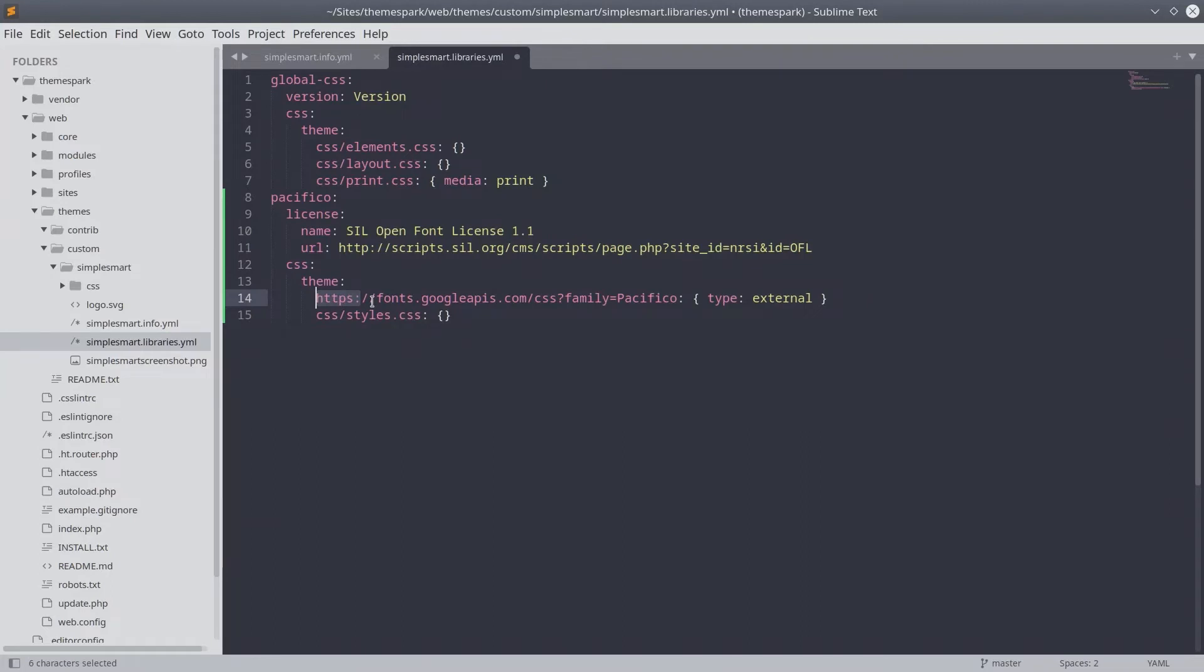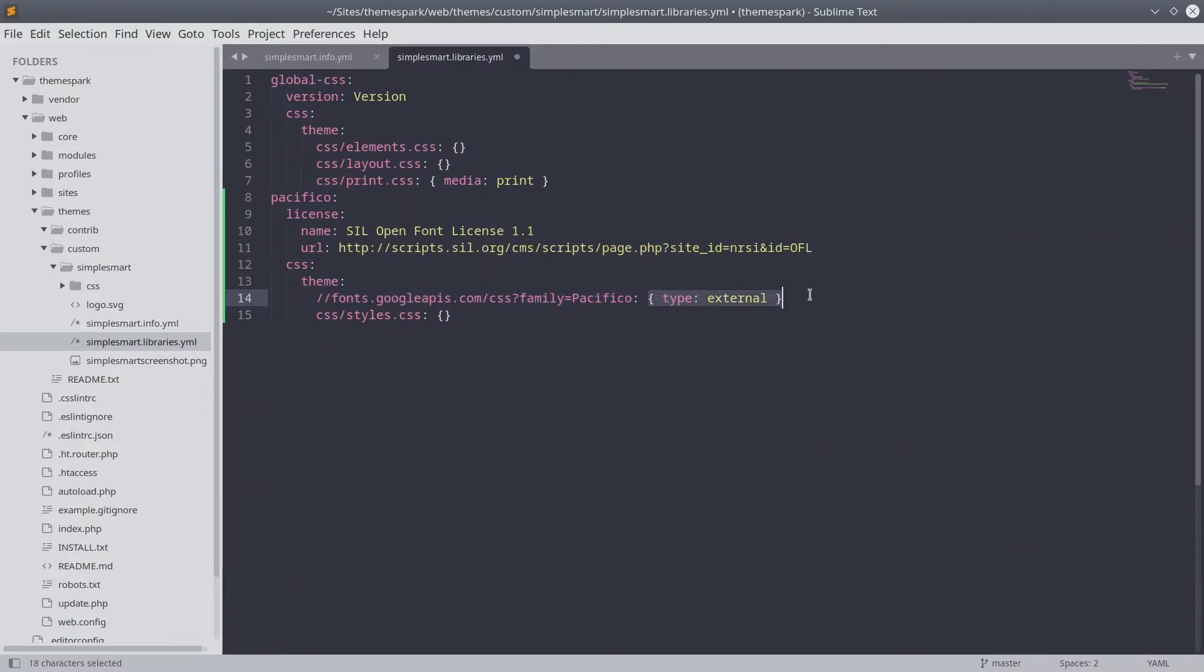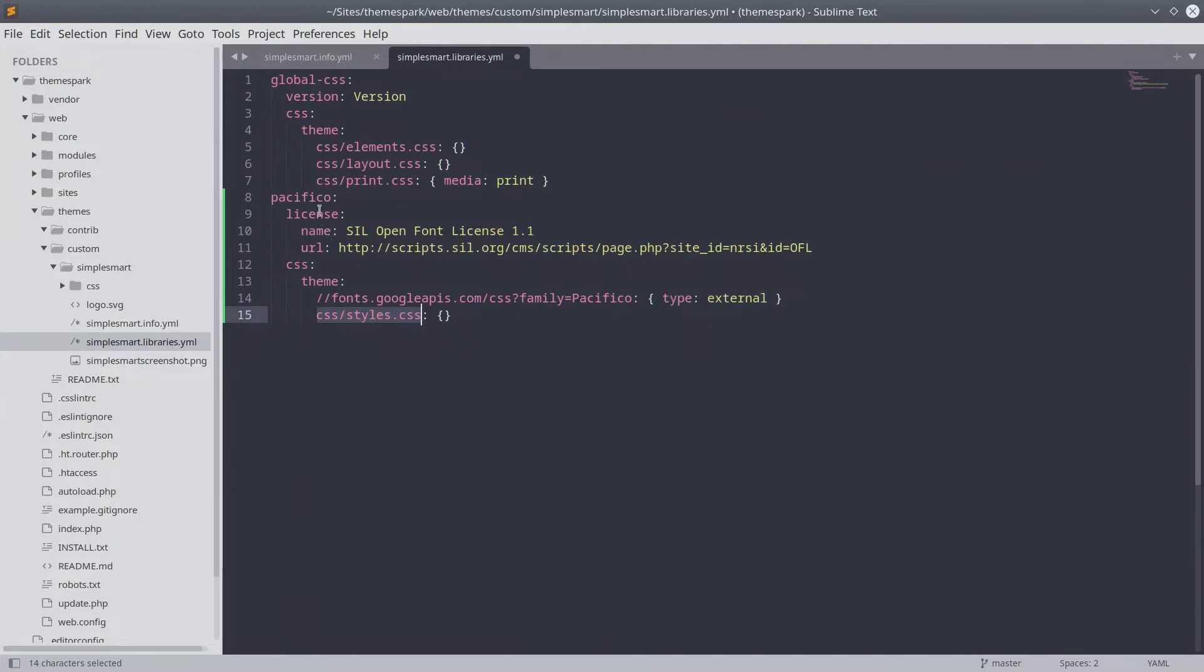Within this same line, in the attributes section, be sure to include that this is an asset of type external. The final line here points to a styles.css file, which we will create in just a bit. The attributes area of this line is empty, which implies that this asset is internal. After you have double checked your code, be sure to save the file.